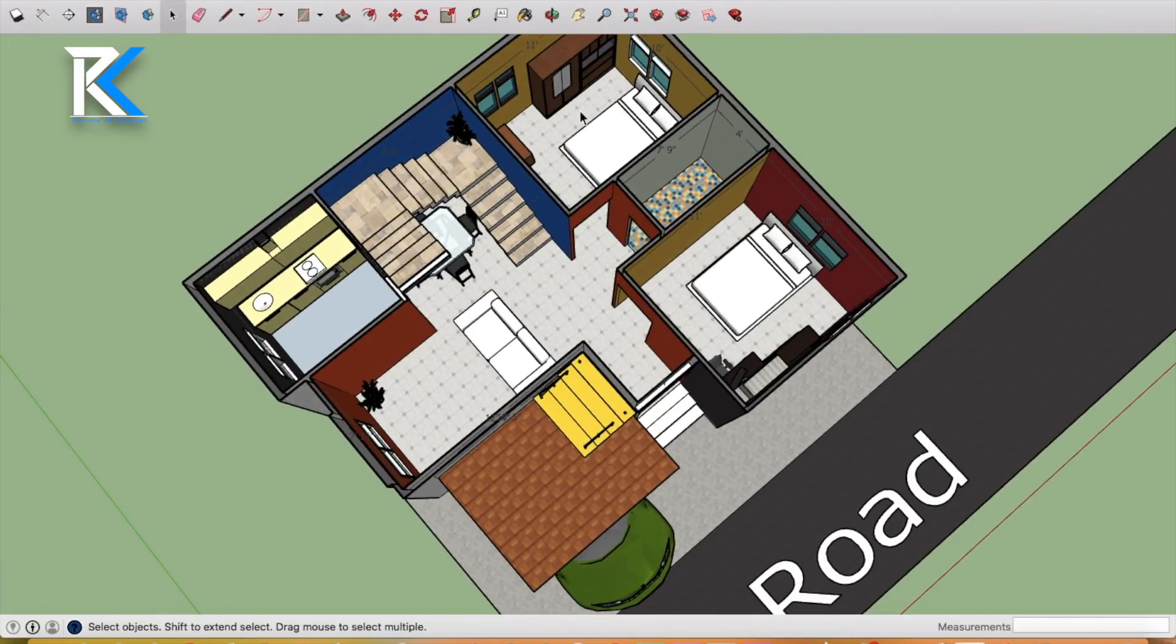There are two rooms. This is 10 feet, this is also 10 feet, and this is also 11 feet.